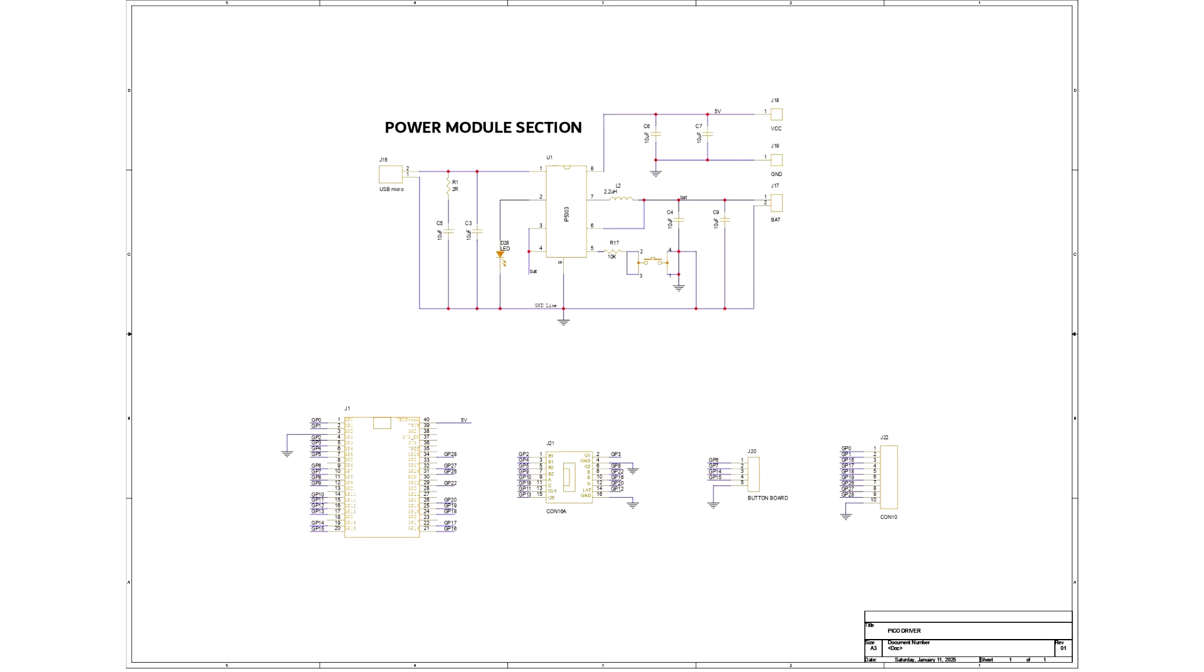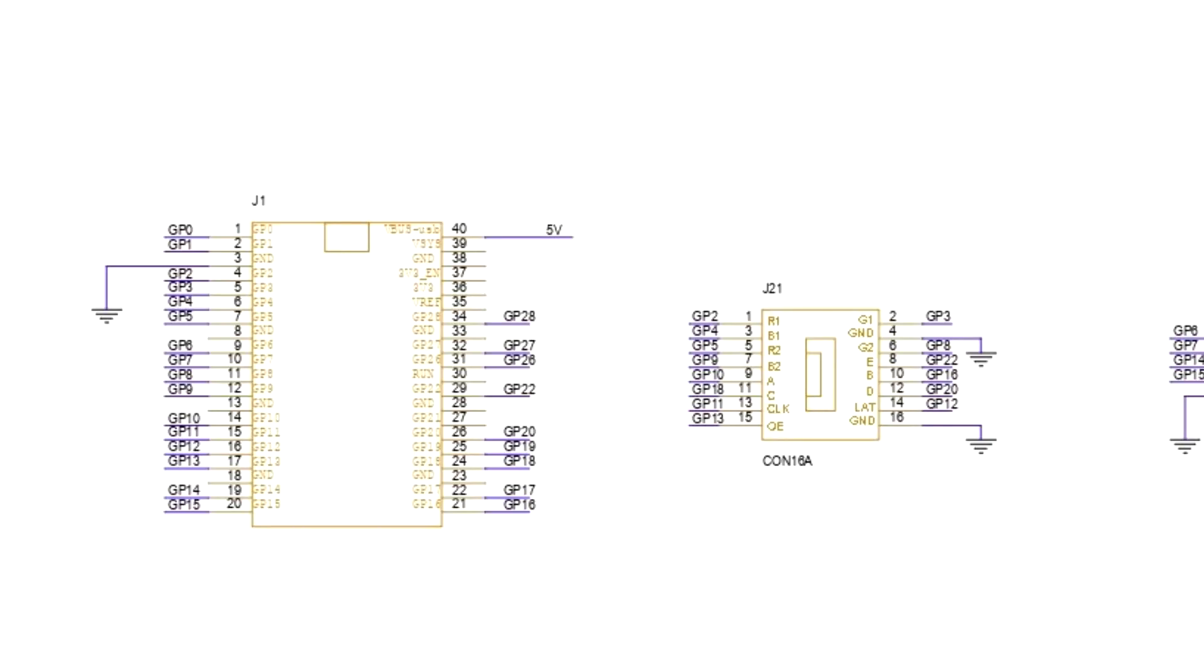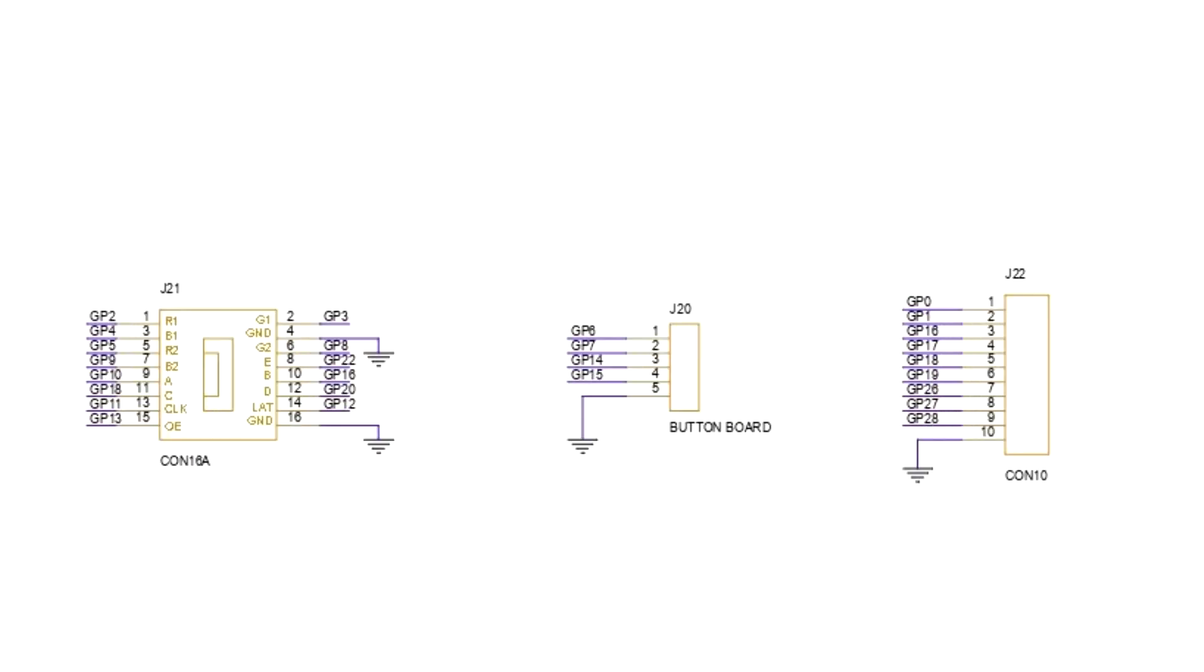Using our PCB CAD software, we first created the schematic for the Pico driver port. We connected the matrix HUB75 pins to the Pico GPIO in the following order. We also added a CON5 connector for buttons and its 4 pins are connected to Pico's GPIO 6, 7, 14 and 15.